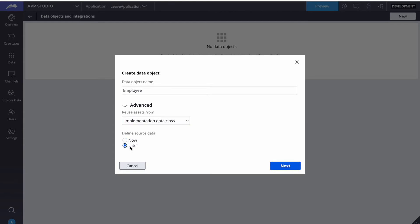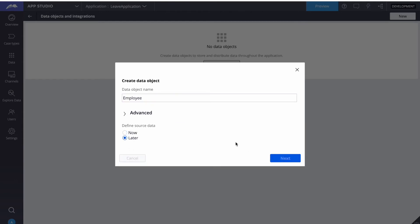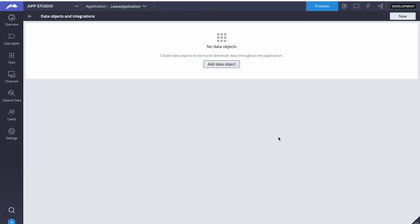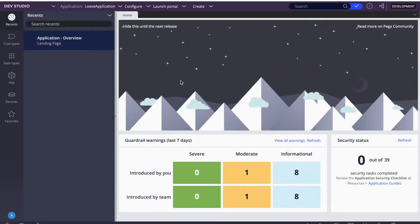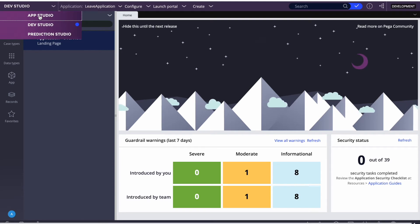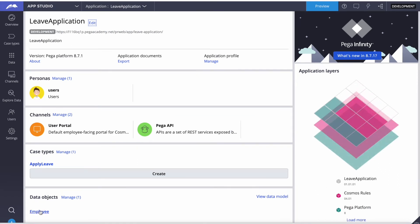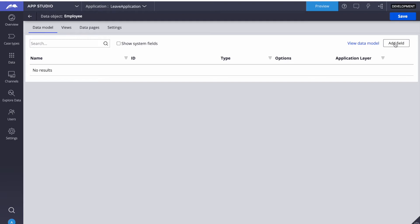It's asking whether to create a data model using a spreadsheet — we don't have a prepared spreadsheet, so we'll just submit. After refreshing, we can see that the employee data model was created and it navigated to Dev Studio. Going back to App Studio, we can see the employee data model appeared. We haven't added any properties or attributes yet, so now we'll add variables to this.